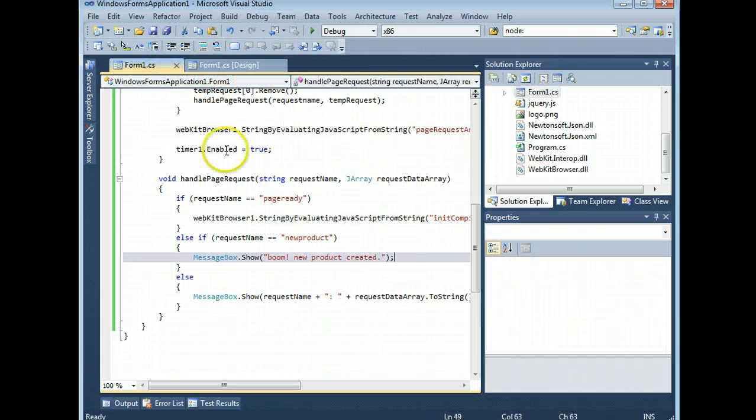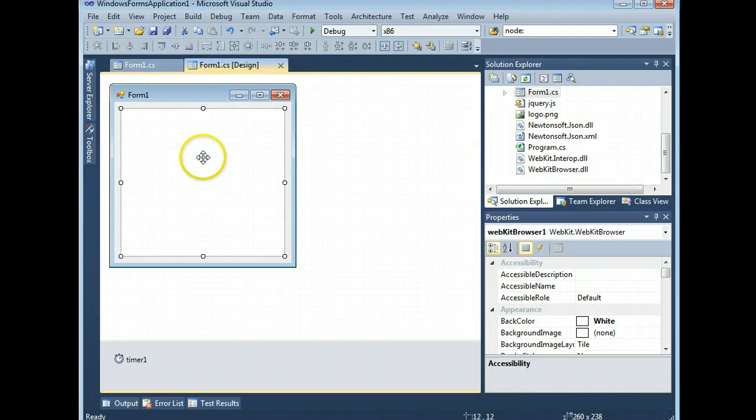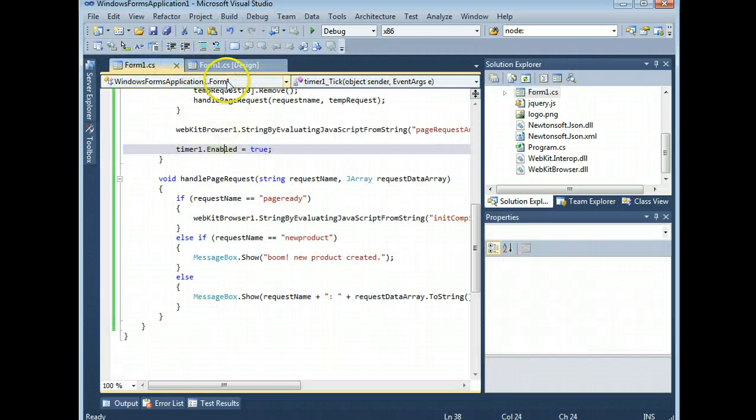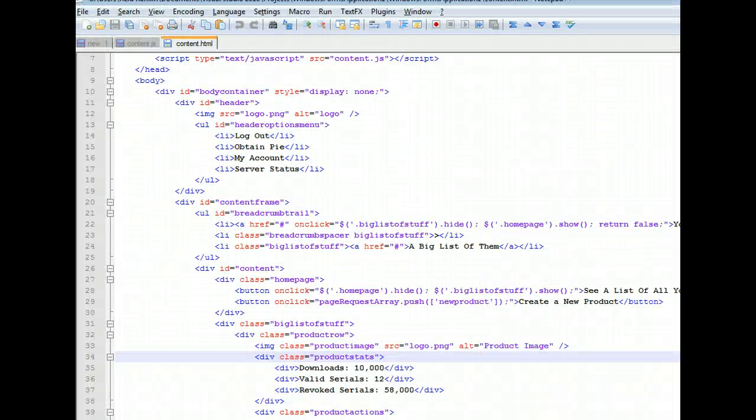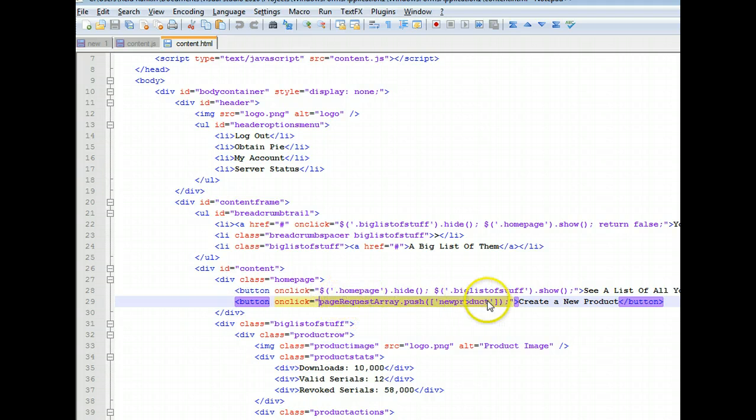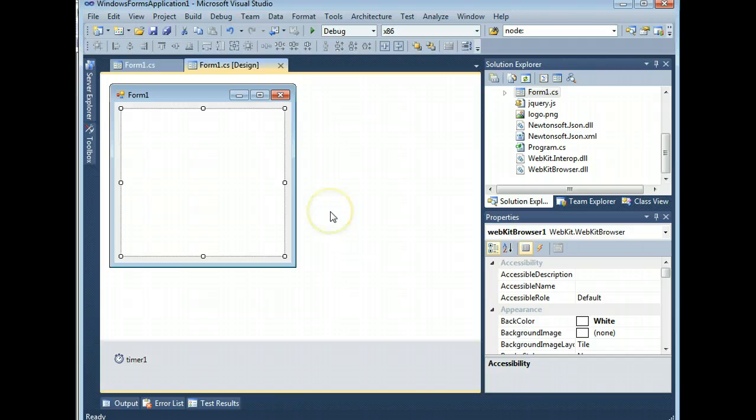Now, the only step remaining is to get the content into this box and have the content trigger the handle page request method. Now, you can see here how I did that. This is the create a new product button I was using earlier. And it's got, on click, a command to push in a new request. Remember, the request consists of an array, the zeroth item of which is the name of the function we're going to call. So, if I can just get the page loaded, then I will be able to have a button that I click that adds a thing to an array that's checked on a timer.